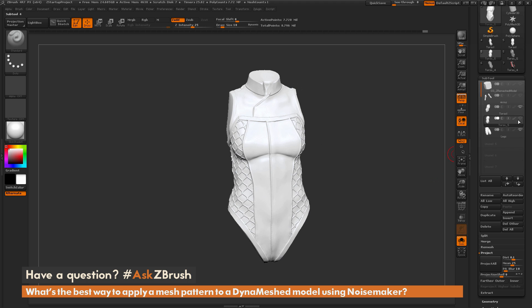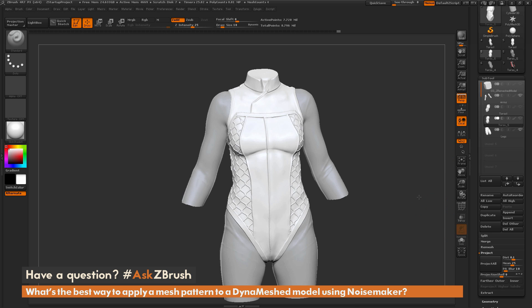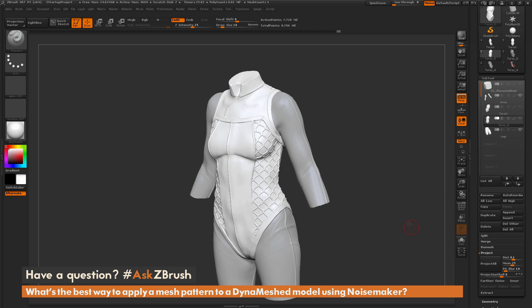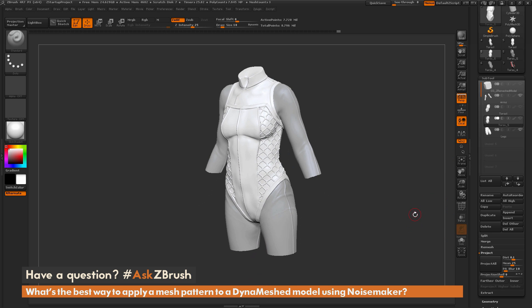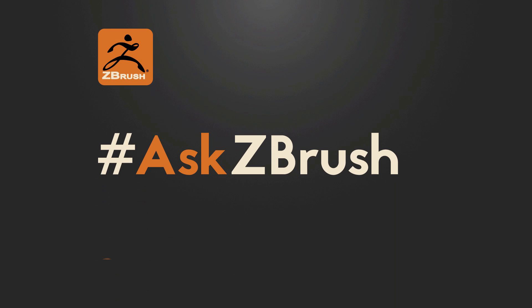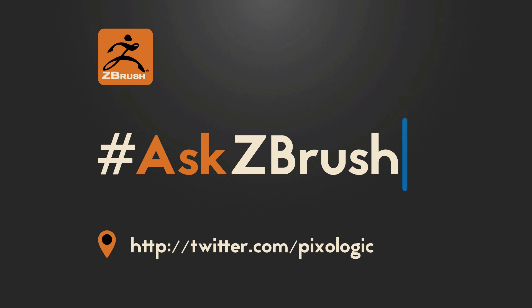If you have any other questions related to ZBrush pipelines or processes, please use the hashtag AskZBrush on Twitter. Happy ZBrushing!